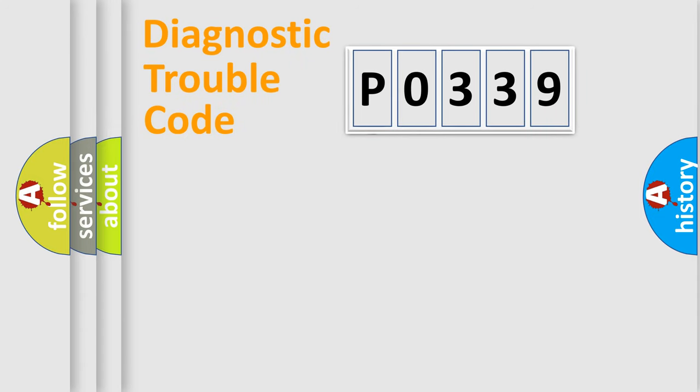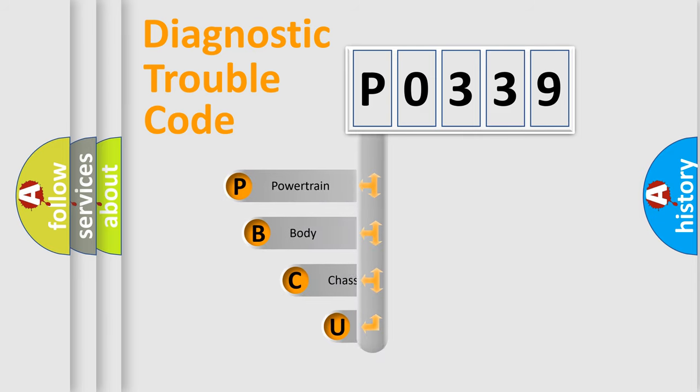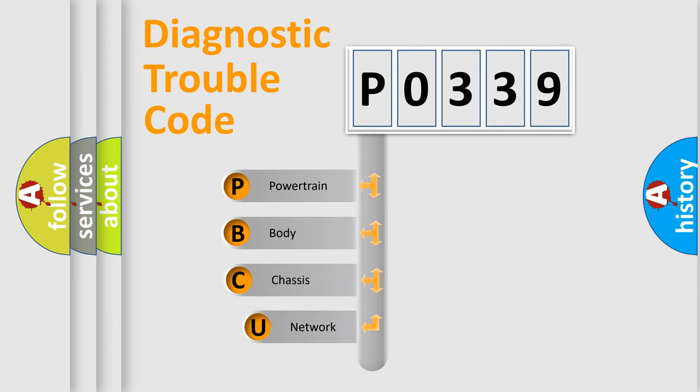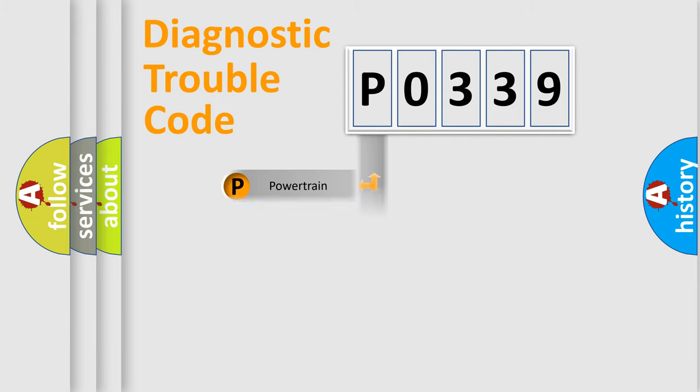First, let's look at the history of diagnostic fault code composition according to the OBD2 protocol. We divide the electric system of automobile into four basic units: powertrain, body, chassis, network.